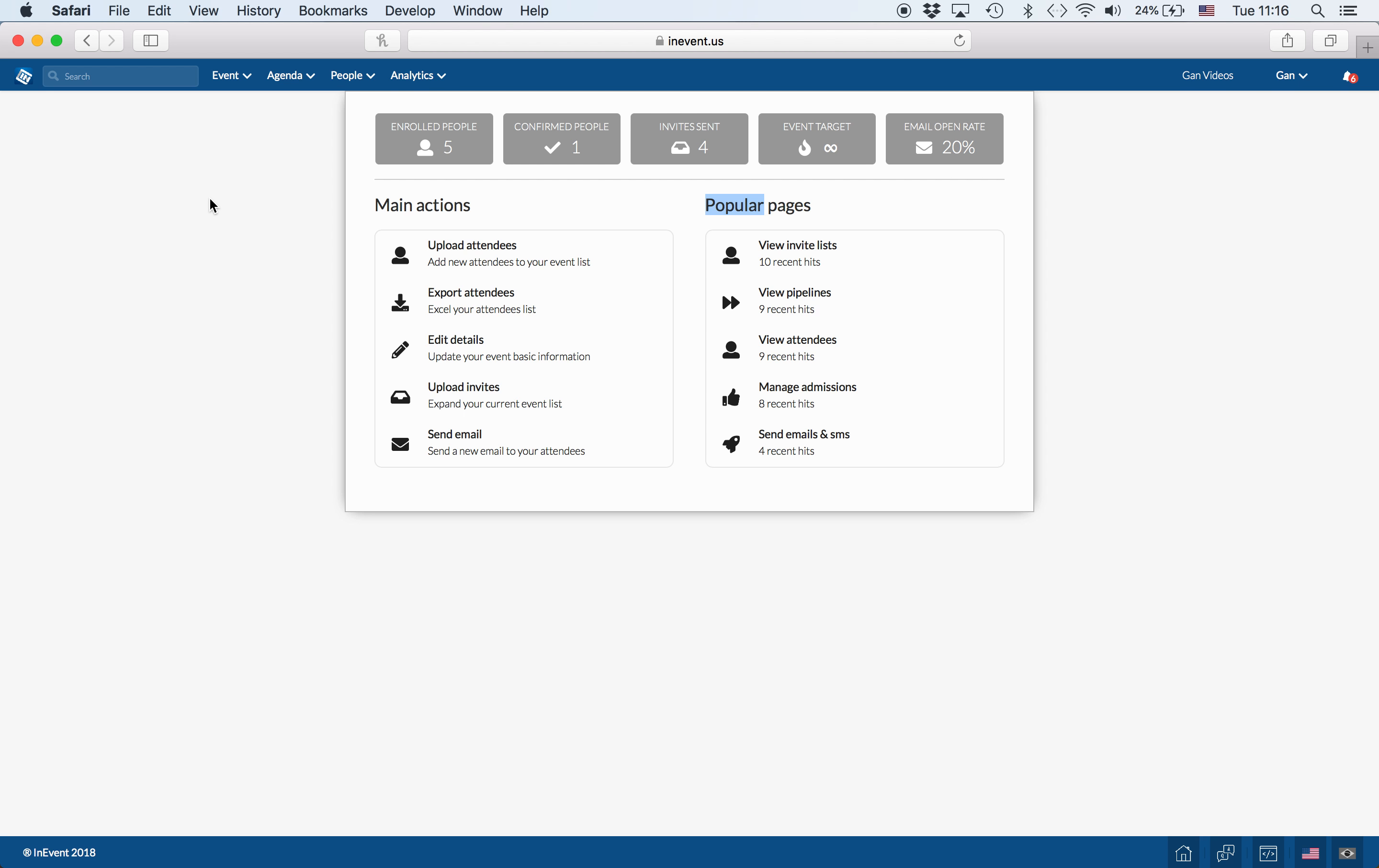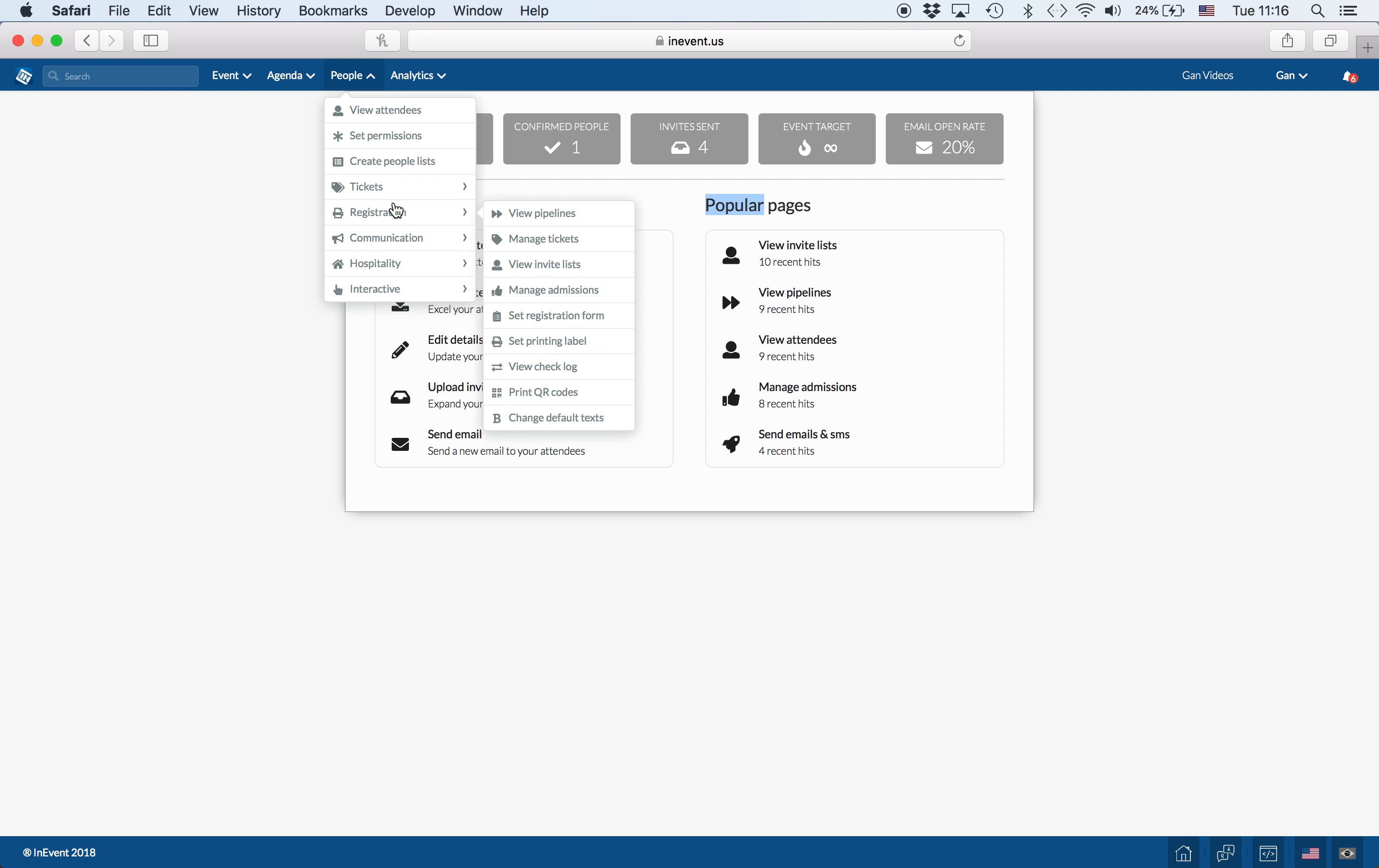You may want the option to manage people's admissions into the event after they have completed their registration form. To do so, there is the manage admission function on people, registration, and manage admissions.